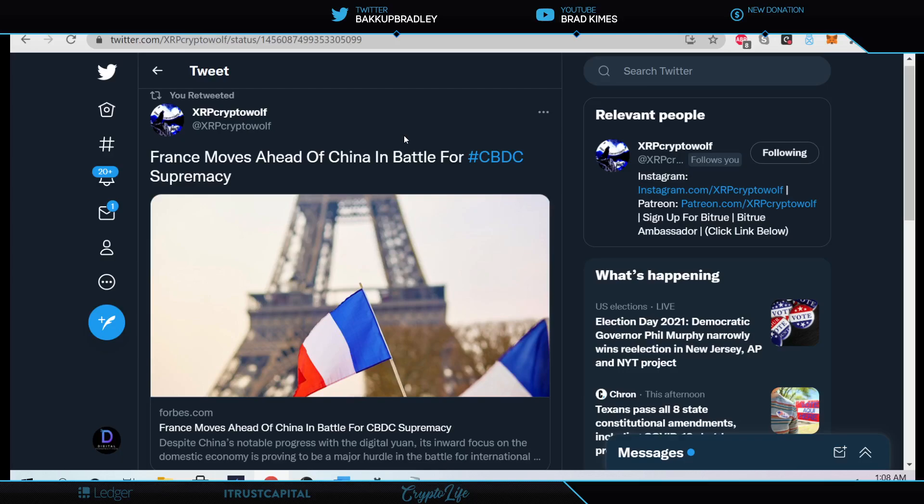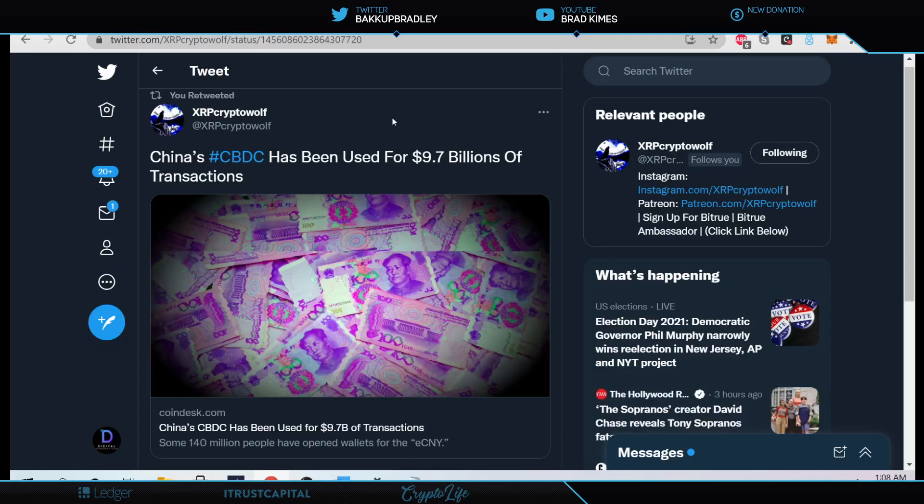And here's even more effort here. The race to get the supremacy for central bank digital currency. France moves ahead of China in the battle for the CBDC supremacy. But wait till you see the numbers that China is putting up. We know that they've been out front with the central bank digital currency here. And take a look at this. China's CBDC has been used for $9.7 billion worth of transactions. $9.7 billion worth of transactions. Now, that's not exactly a corner store kind of numbers right there.